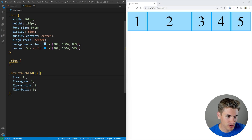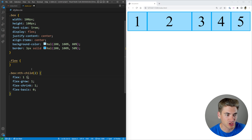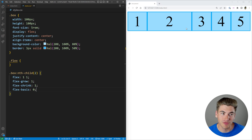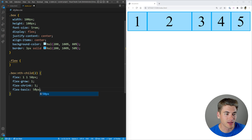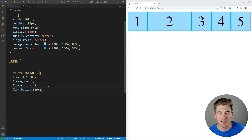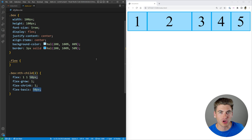If you pass a second value to the flex shorthand — for example flex: 1 1 — that sets flex-grow and flex-shrink respectively. Passing a third value like 50 pixels sets the flex-basis. So flex: 1 1 50px is the equivalent long form. There's no visible change in our example because the basis isn't significantly altering the layout.